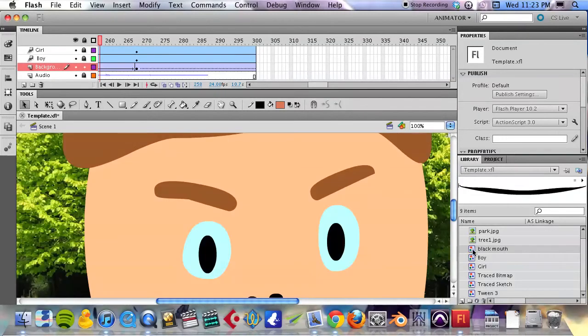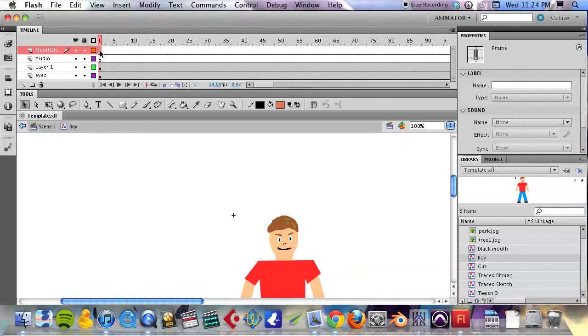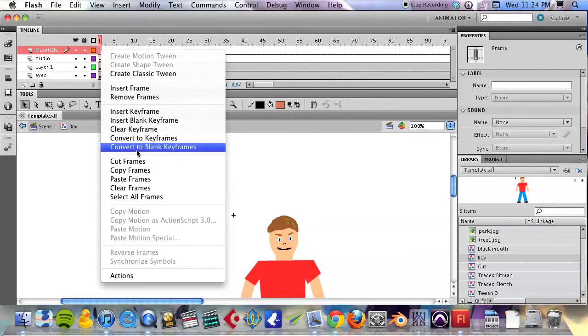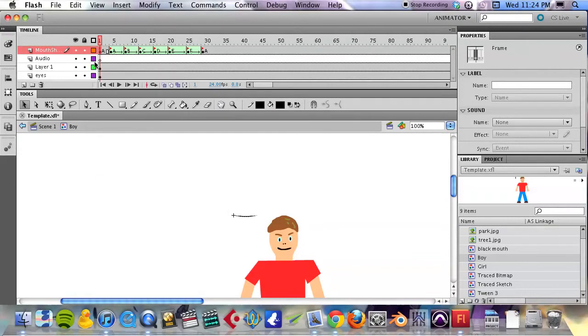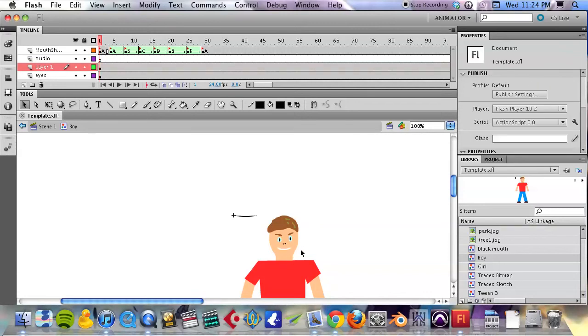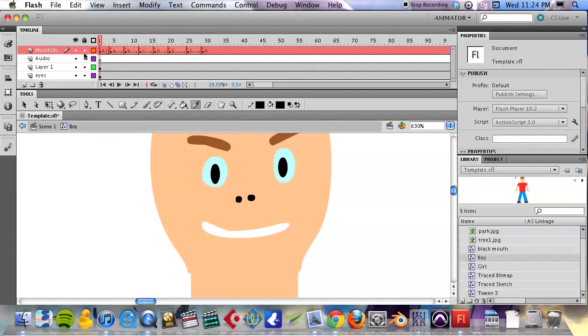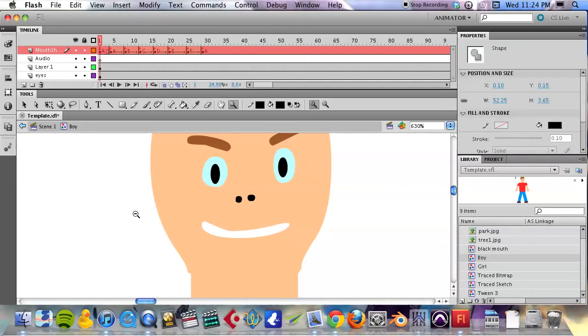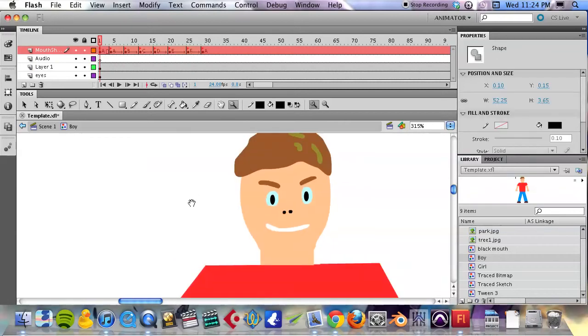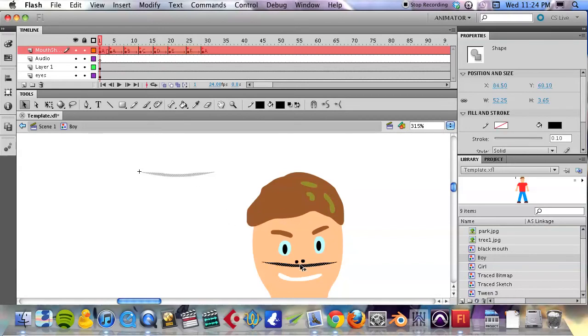Go back to the boy symbol on that mouth shapes layer, right-click, paste frames. And again, I'm going to have to—actually, before I fill that mouth in with the paint bucket, I'm going to position the new mouth shapes. Okay, and again I've got this A shape, and I'm going to have to pull it down here.